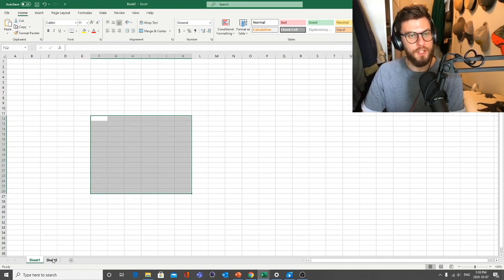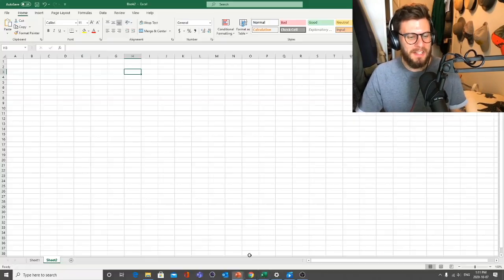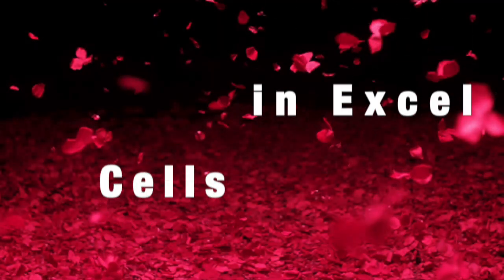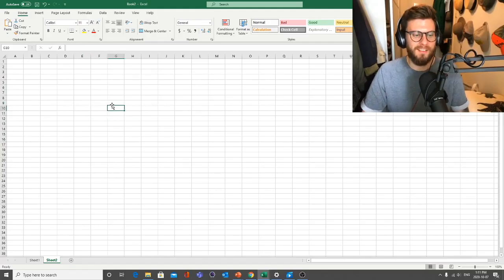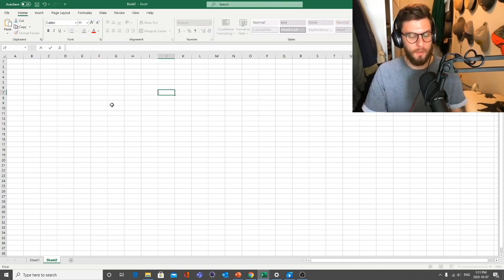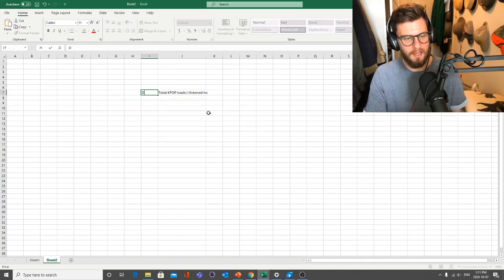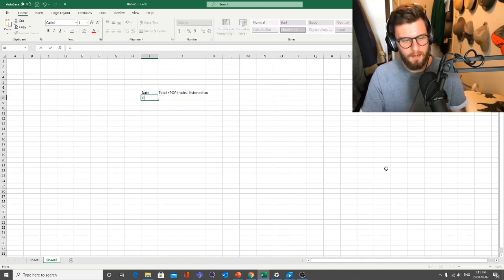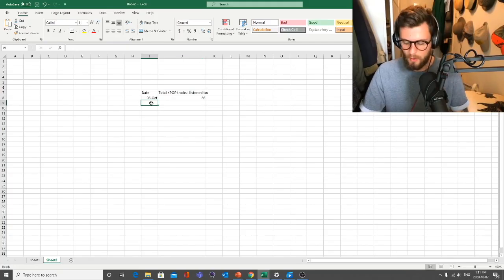Now let's talk about cells. Each one of these little boxes in Microsoft Excel is called a cell, and you can put whatever you want in these cells. Cells can be headers — for example, 'Total K-pop Tracks I Listened To' — and over here the date. So October 6th I listened to 56 K-pop tracks, October 7th, 45.